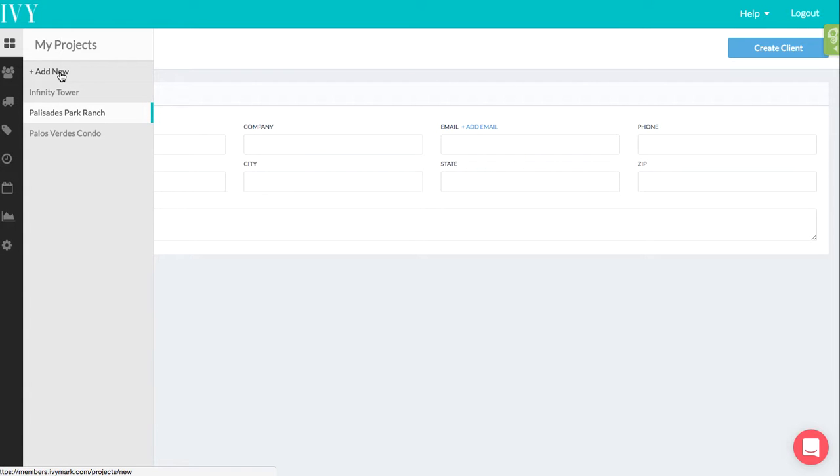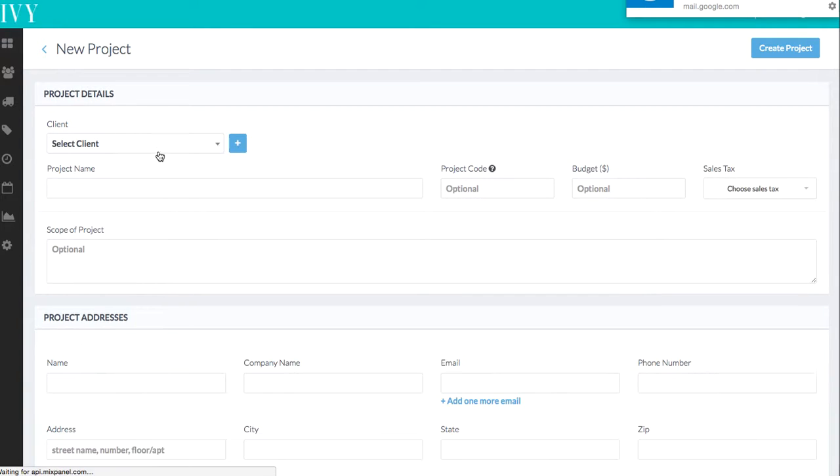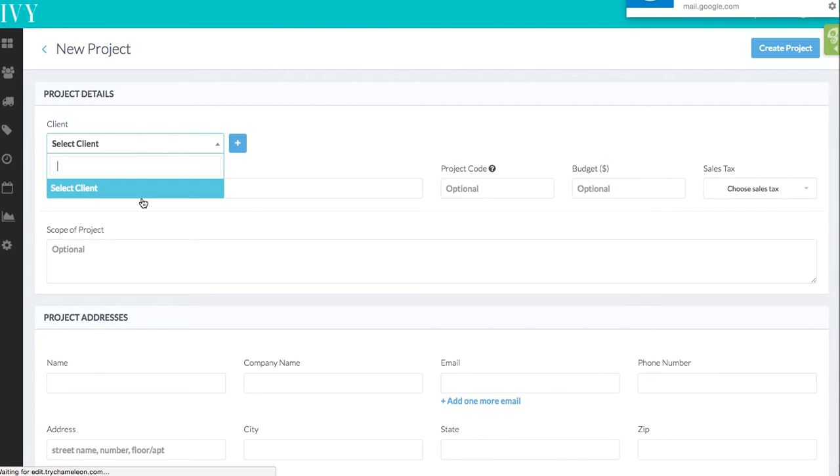You'll go over to your project section. Click add new. And then you'll be able to select clients from this list.